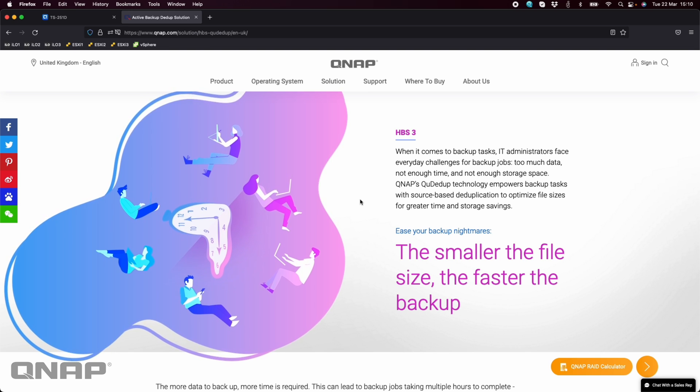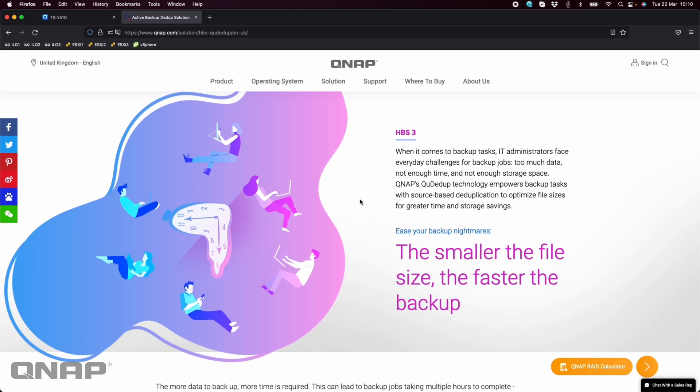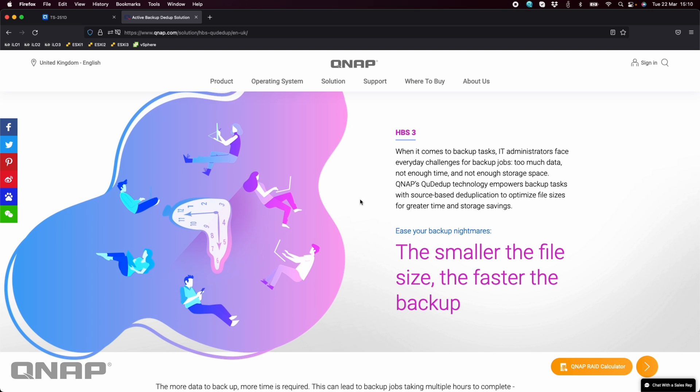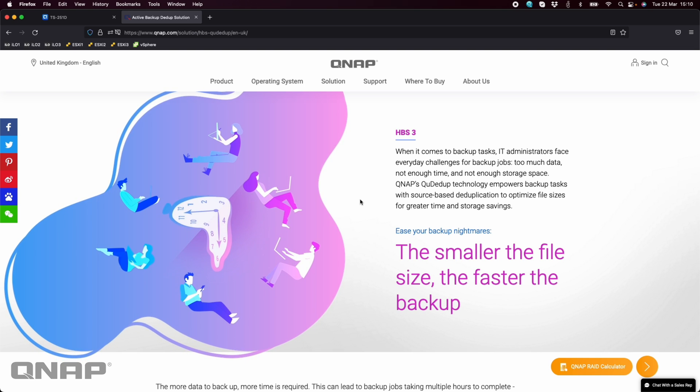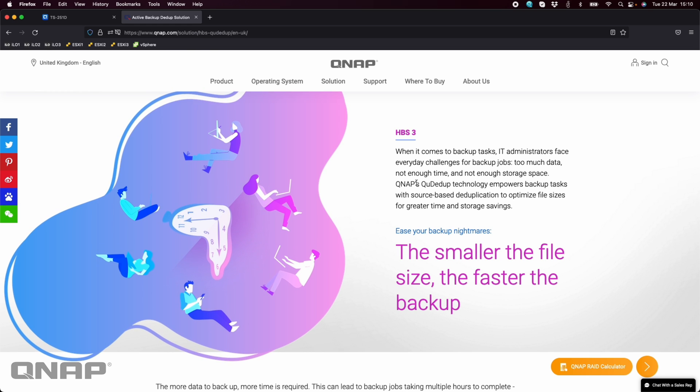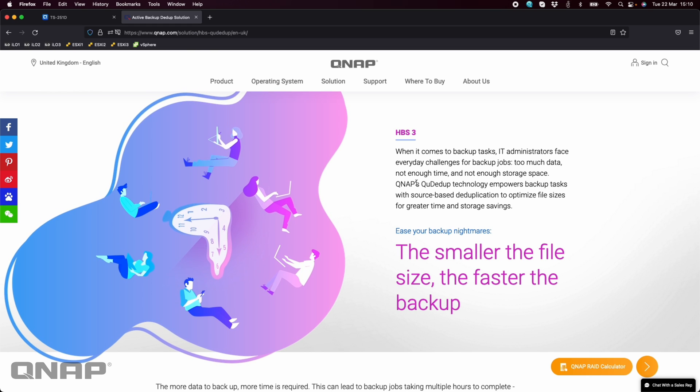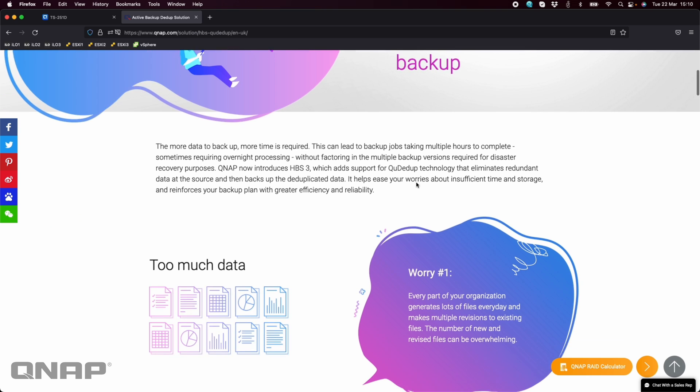They get data deduplication built in because of the ZFS file system. Here we're able to do it across most of our NAS simply by using the HBS or Hybrid Backup Sync 3 software.